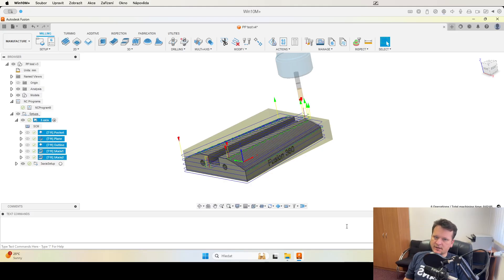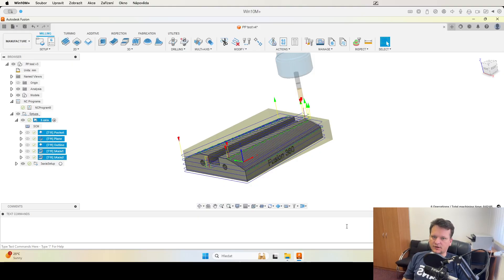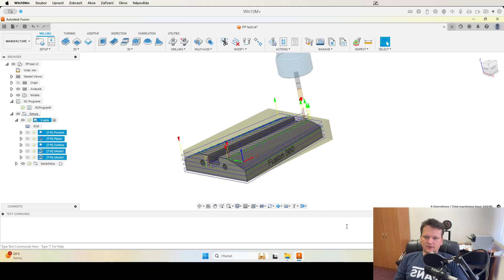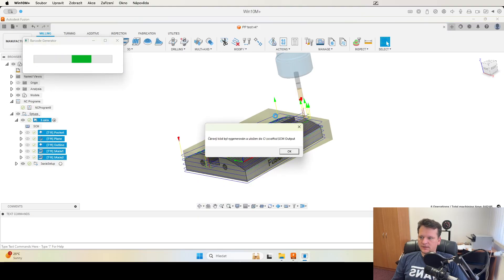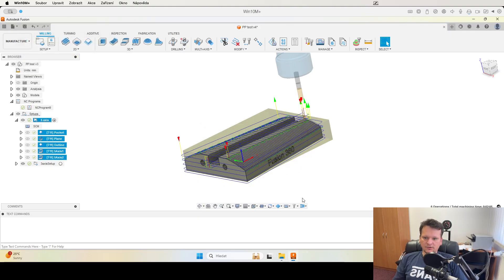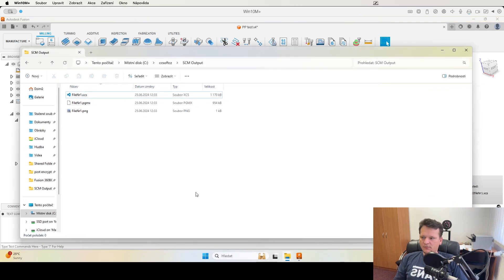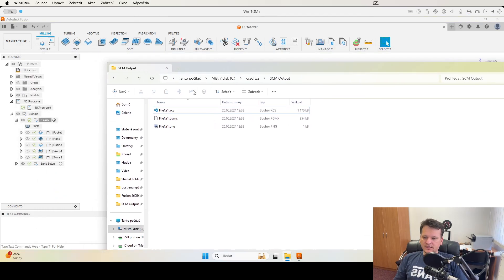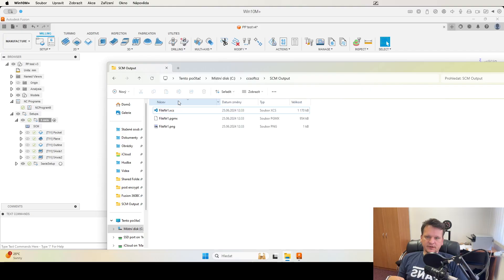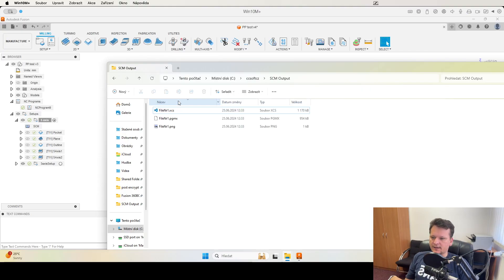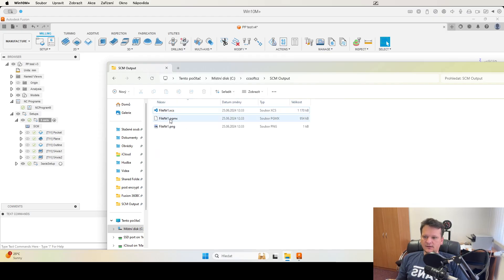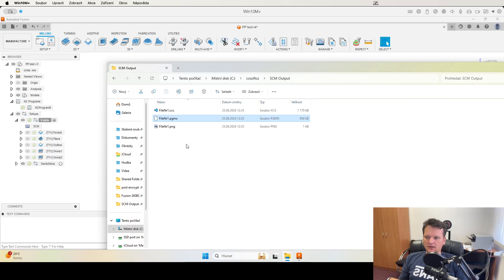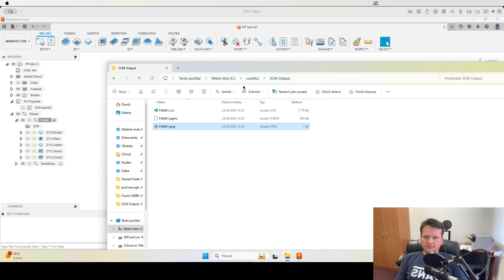We can now go to the post process. On the background it will start X Conventor and also my application for barcoding. Now it's generating the barcode and the barcode is now saved. We can see in the folder which we selected that we have XCS because Fusion will make a control if the file is okay. We have the XCS file, we have PGMX file and the file with the barcode if you have a reader on your machine.